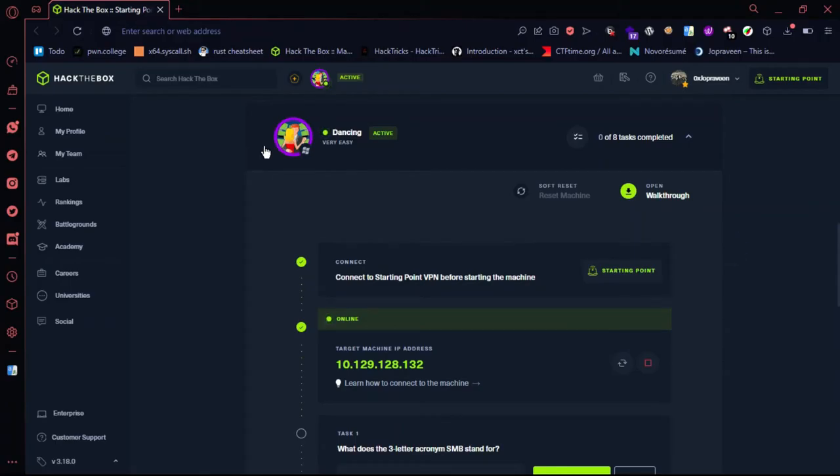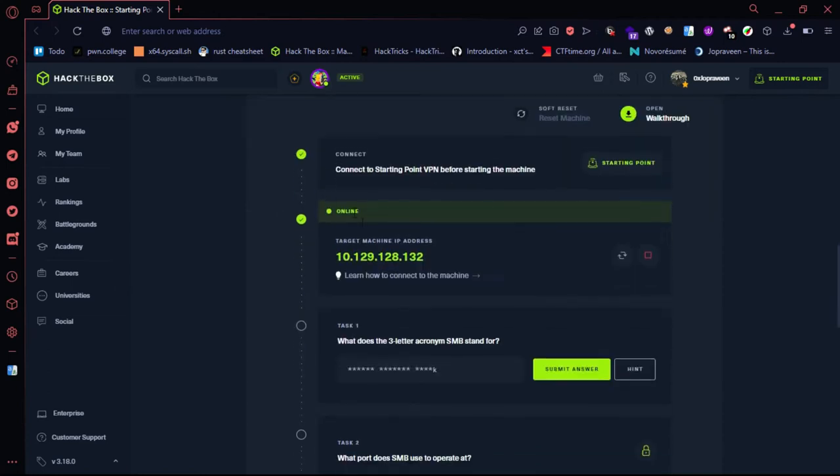Hi friends, we are using a Windows machine for this demonstration.